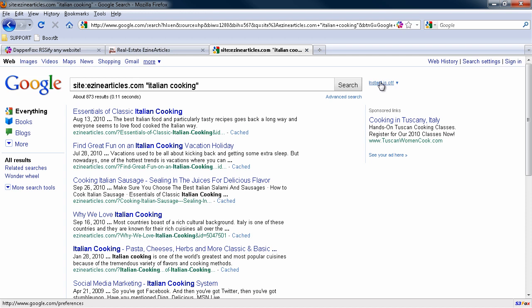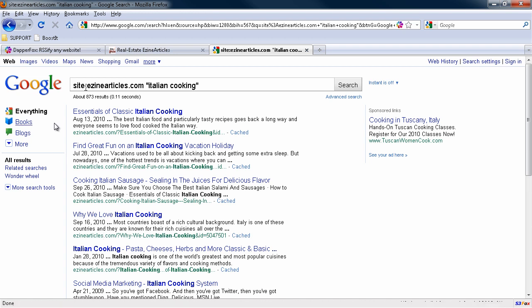This will show you some recent stuff but it's all over the place. What I want to do is have it date specific because I want the most recent stuff. You can't do this within Ezine Articles. And that's why Google is your best friend for this kind of thing. So we've got site:ezinearticles.com, our keyword in quotes. But if you come over here to more, actually more search tools...